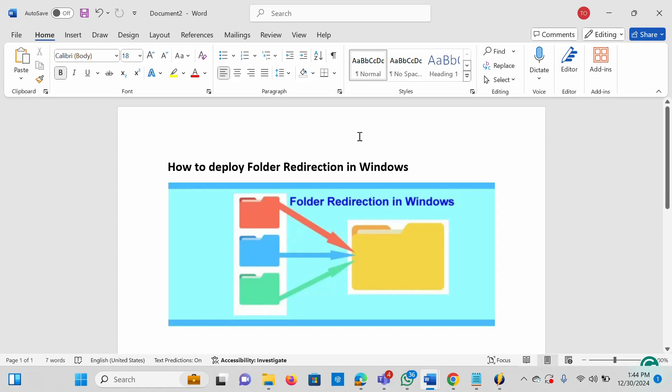I'll be using Windows Server 2016 for this video, and we'll also be using a Windows 11 workstation. We'll be creating a shared folder and also a Group Policy Object for the folder redirection.